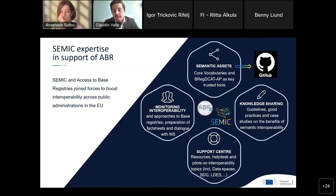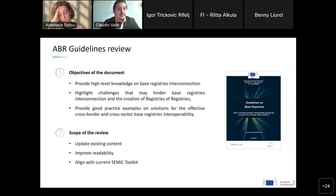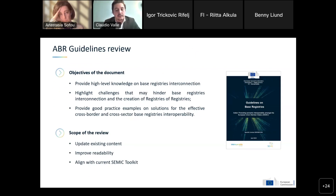SEMIC has restructured its online presence and created a SEMIC support center, which includes semantic assets and knowledge-sharing materials like guidelines and good practices. All assets provided under the framework of Access to Base Registries will also be provided under the support center. We encourage you to subscribe to the SEMIC support center collection in JoinUp. Additionally, the GitHub space related to BREC DCAT-AP is now part of the SEMIC GitHub space — please take this into consideration and feel free to visit it.